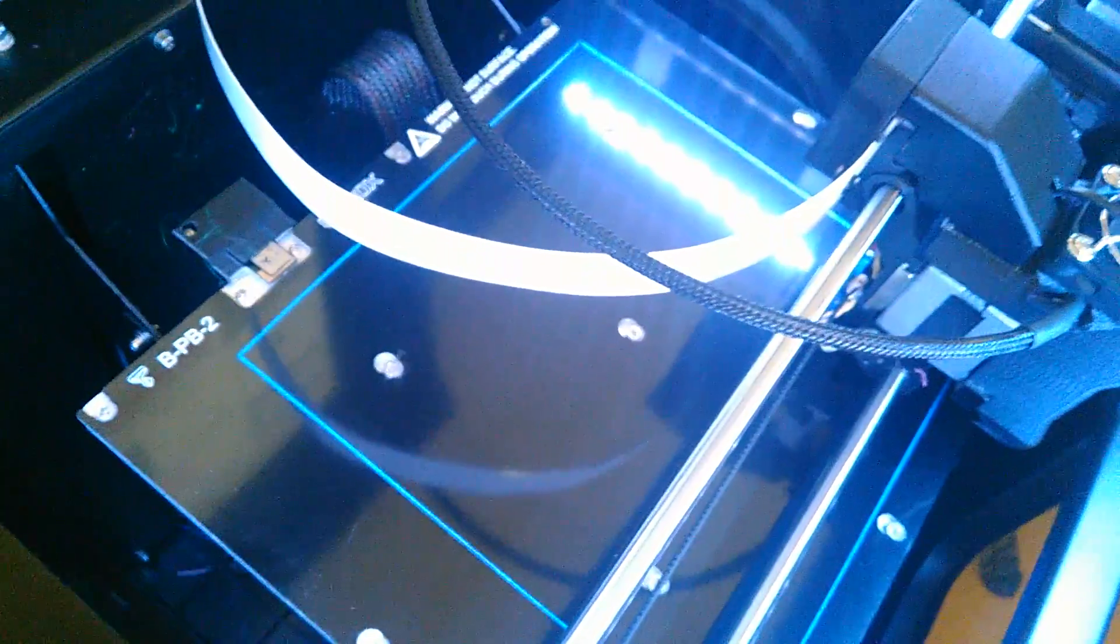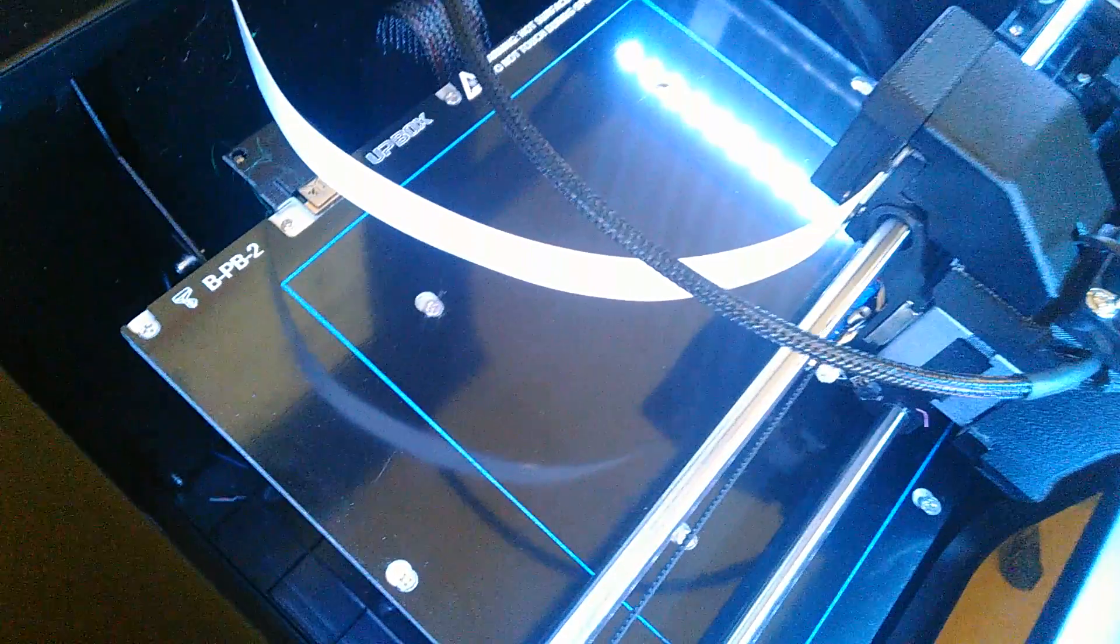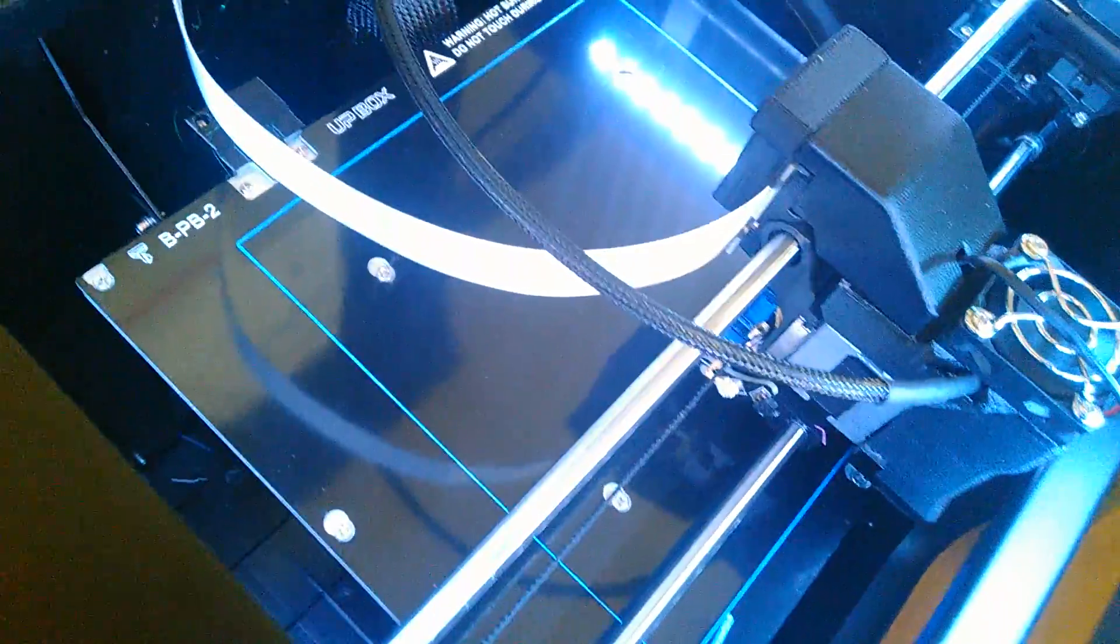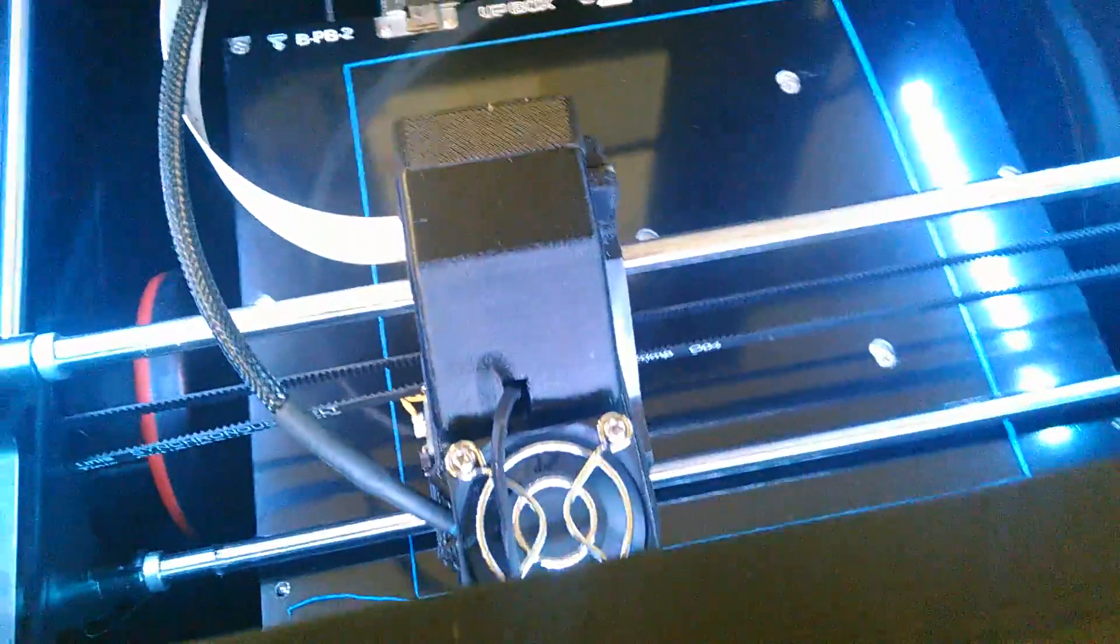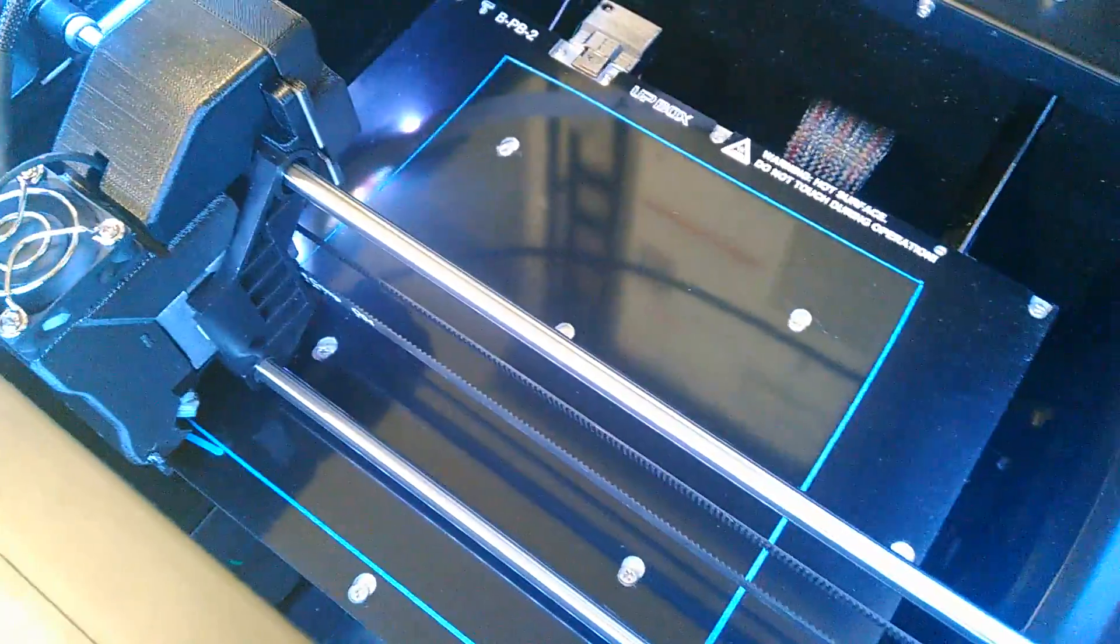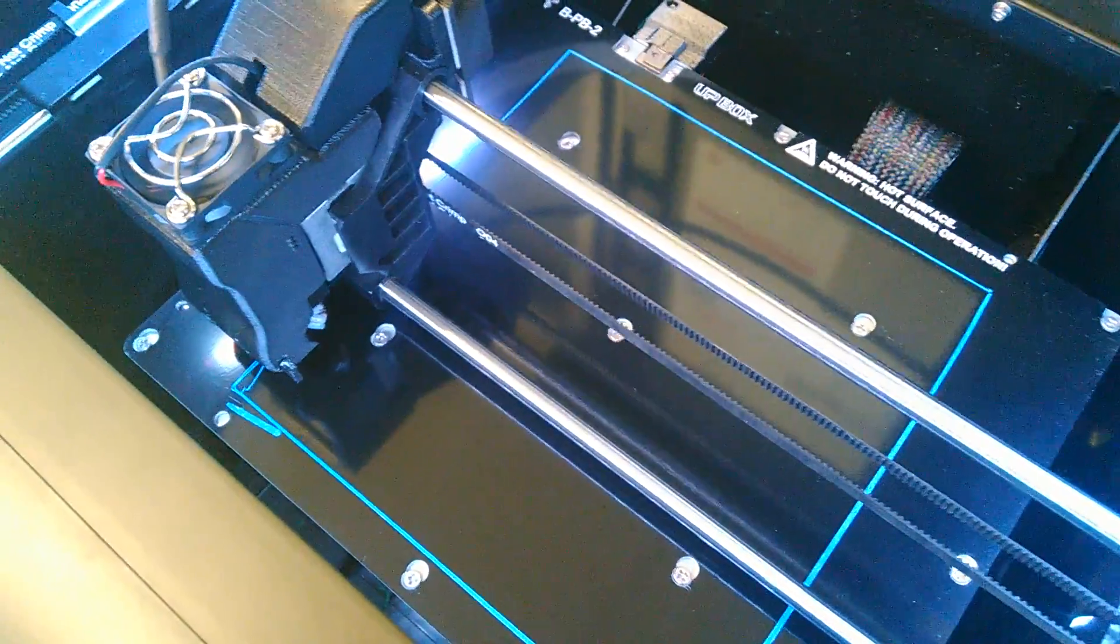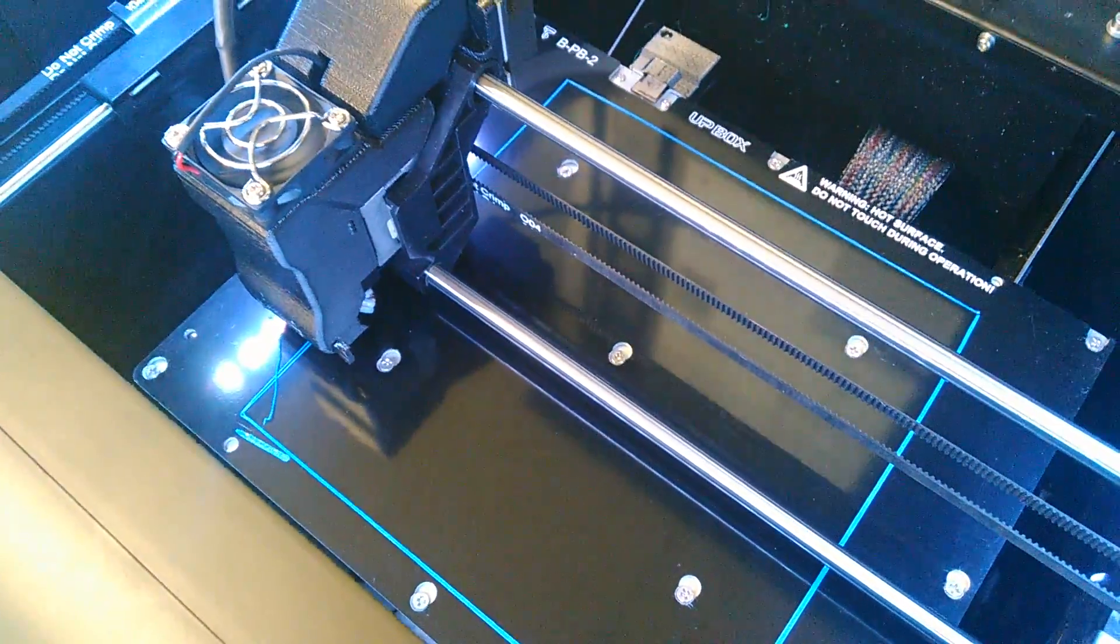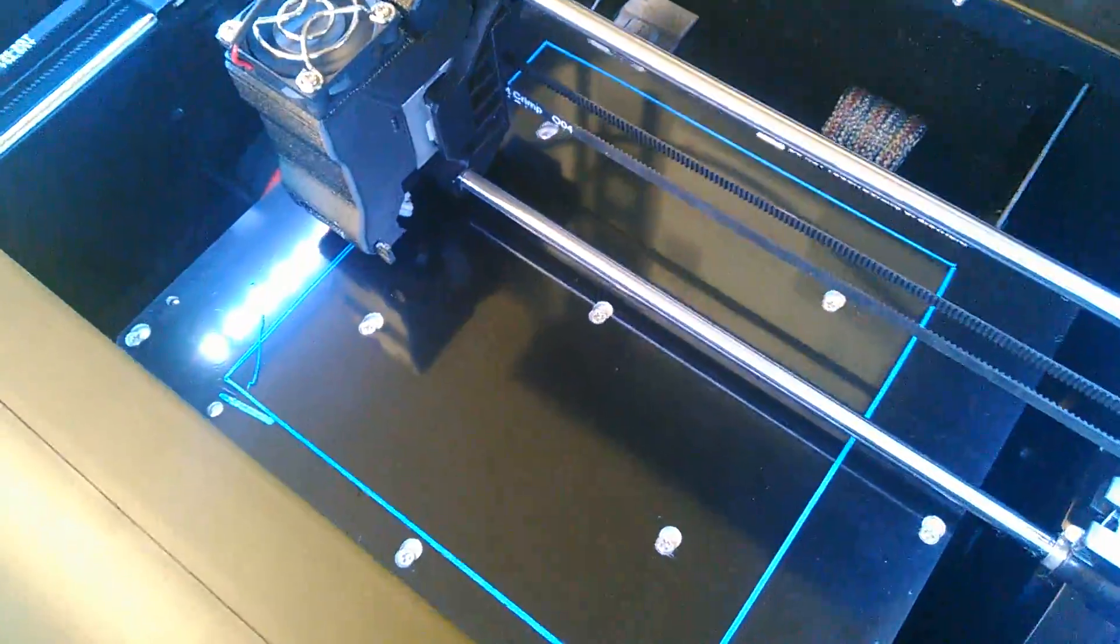This is printing what I call a calibration print. Basically it's a one millimeter wide large square. I do the auto leveling and the nozzle height check, but this is just my final check to make sure that the printer is working properly before I send a large model through.